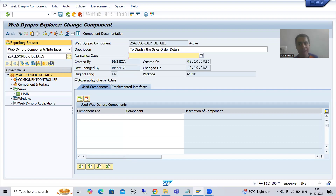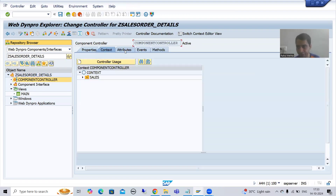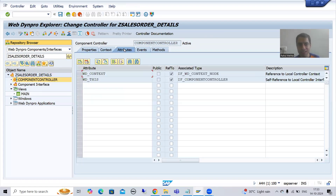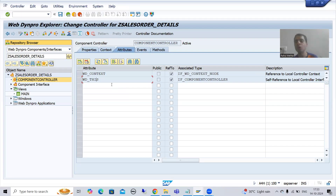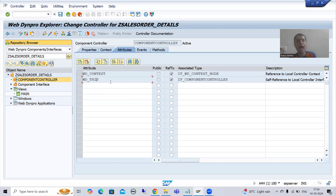Whenever I create the assistance class, I will go to component controller. If I go to the attributes tab, you can see as of now we have only two attributes. Whenever I create the assistance class, one more attribute will appear here, and that will play a vital role. It is extremely important from the interview perspective.